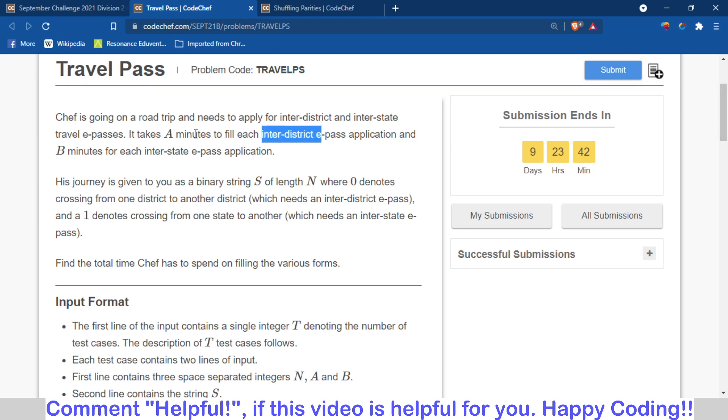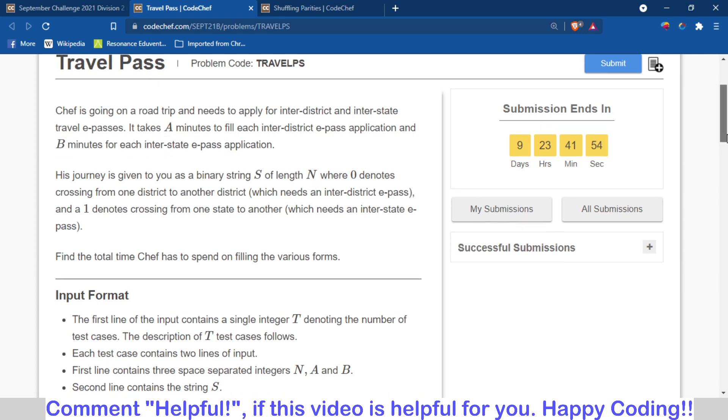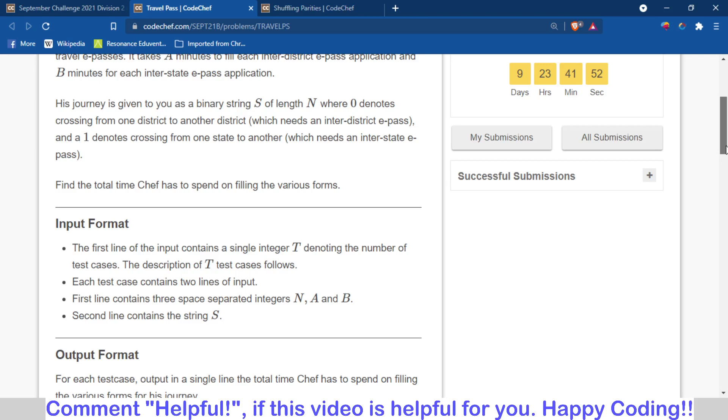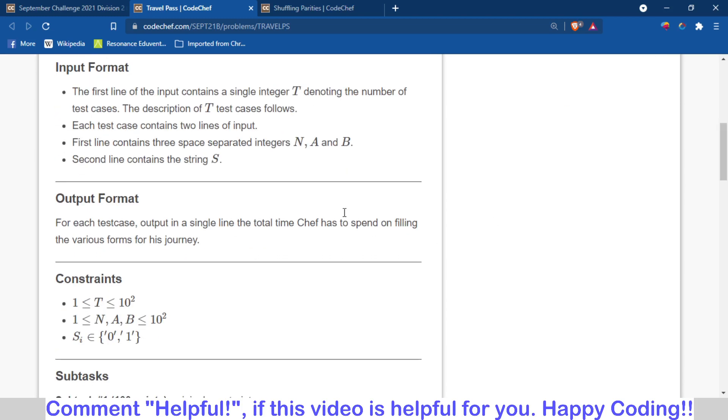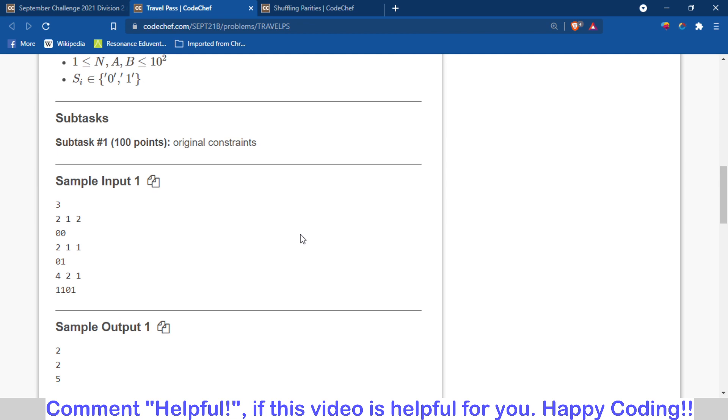For filling the application for interstate and inter-district pass, A minutes are required for inter-district pass and B minutes are required for interstate pass. Basically, you are provided with a string where one represents interstate (traveling from one state to another state) and zero represents inter-district.